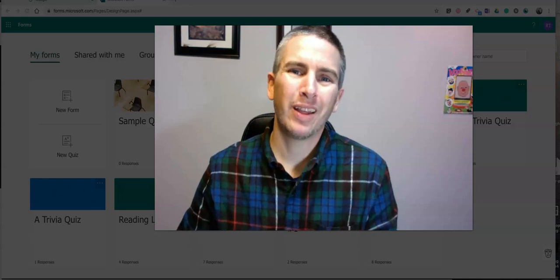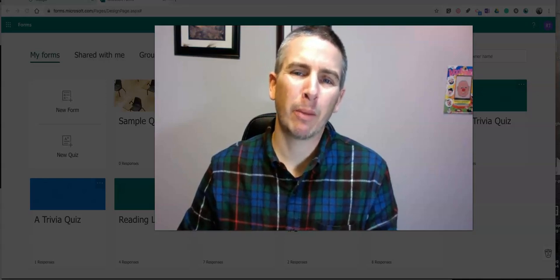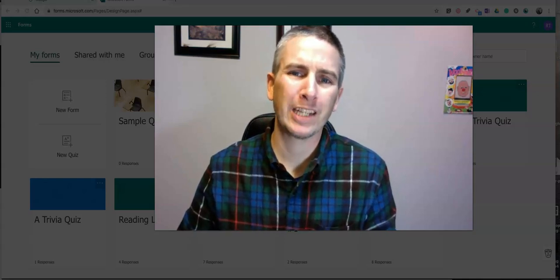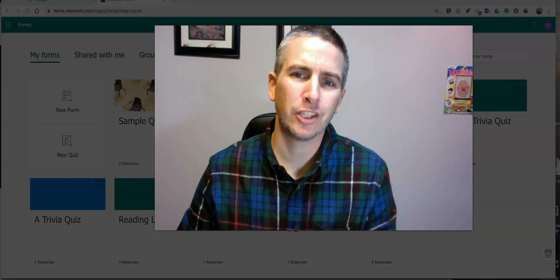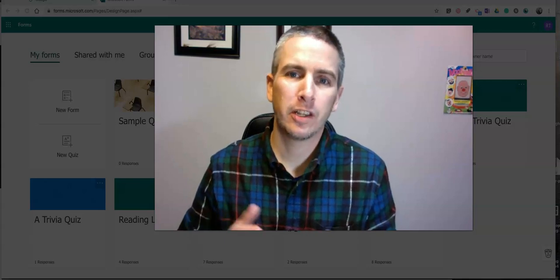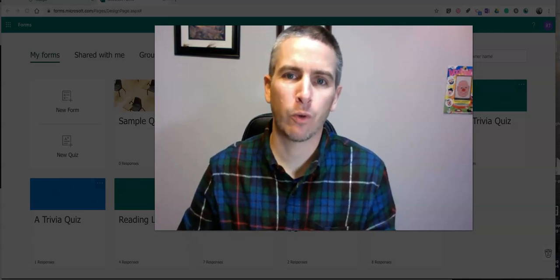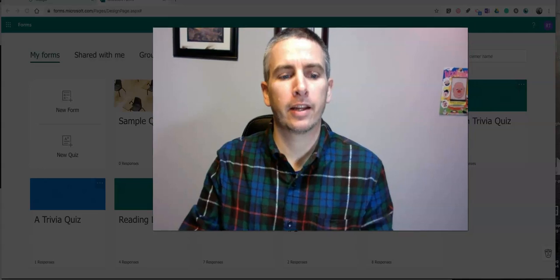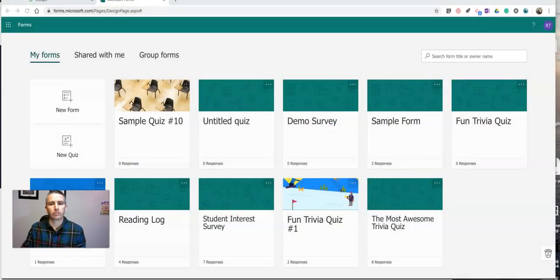Hi, I'm Richard Byrne. In this video, I'm going to show you how you can use branching logic in quizzes in Microsoft Forms. So let's go ahead and take a look at how this process works.